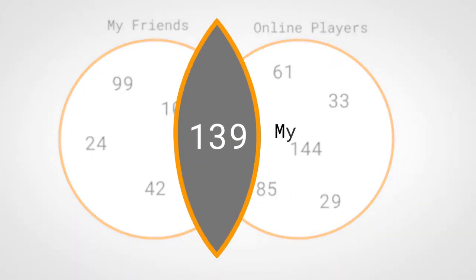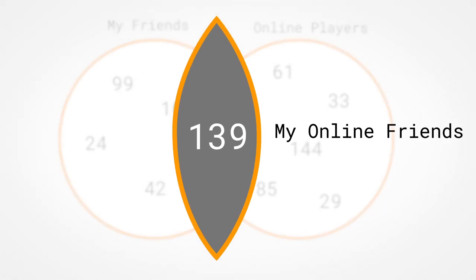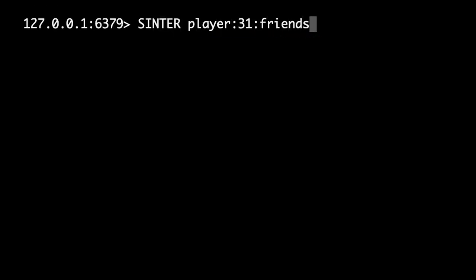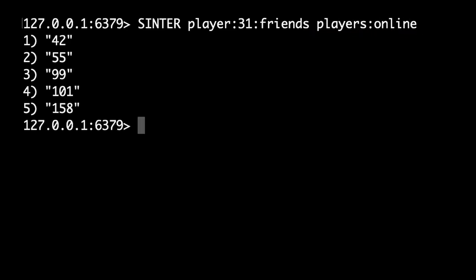Now, if you aren't familiar with this term, the intersection of two sets is the subset of members in both sets. The Redis command for this is SINTER. So to get my friends who are online, the server passes SINTER the set name player:31:friends and the set name players:online. You can see that five of my friends are online.